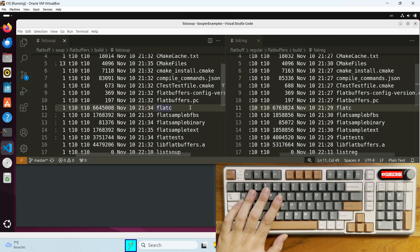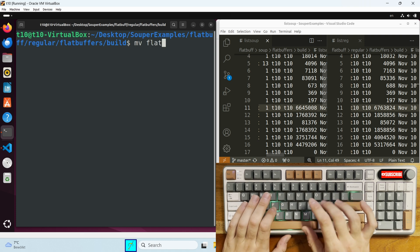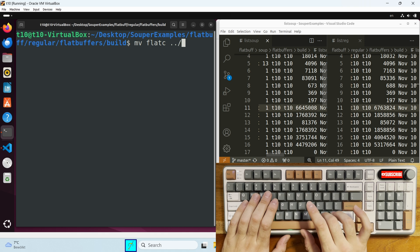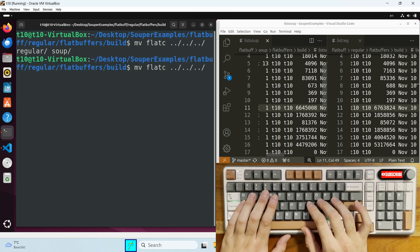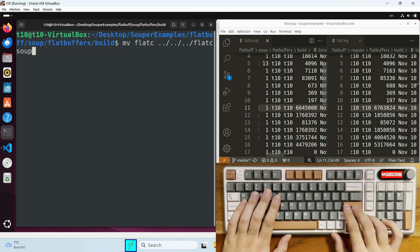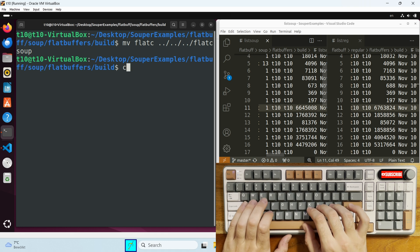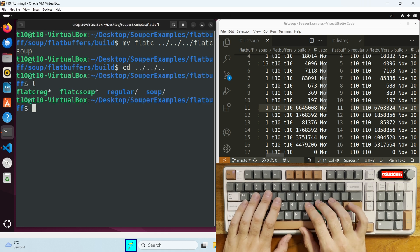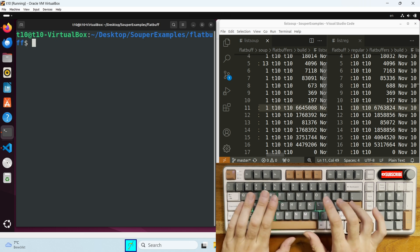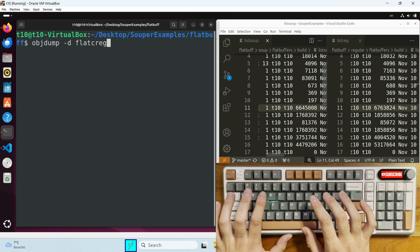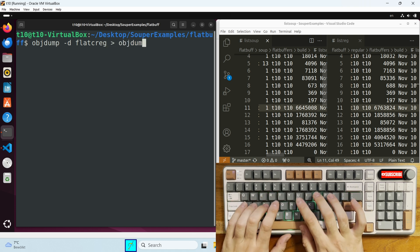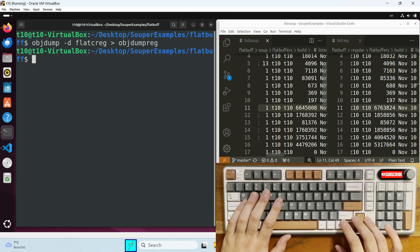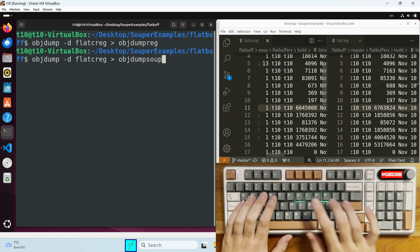Now let's create the object dump from this flatc file. Now let's rename flatc and move it to the root of the project. Now let's create the objdump. So objdump -d for the regular version and then the same for soup.